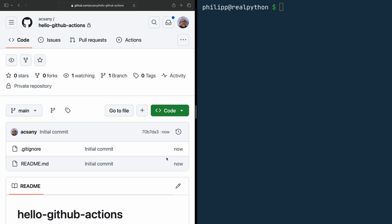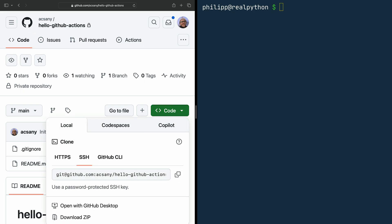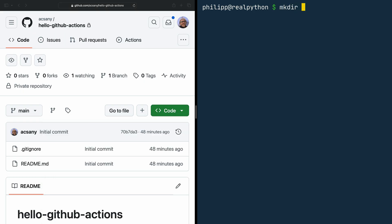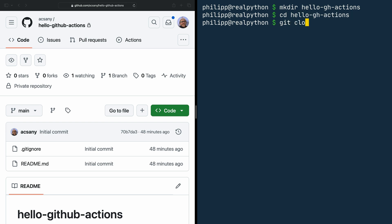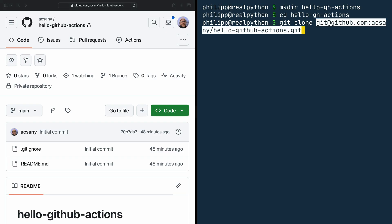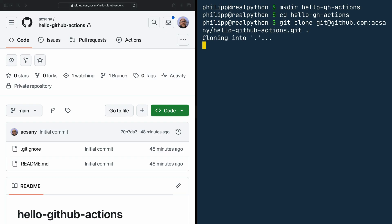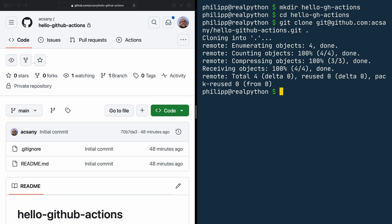Once the repository is created, click on the green code button and copy the remote repository URL. Now in the terminal, create your project folder. I'm using hello-gh-actions. Navigate into the folder and then clone the repository. Make sure to add a dot after your git clone command, because that way you ensure that the git repository is cloned into the current folder. Or if you don't care about a special folder name, you can skip the folder creation and just clone the repository without a dot, and then the repository name will be the folder name.